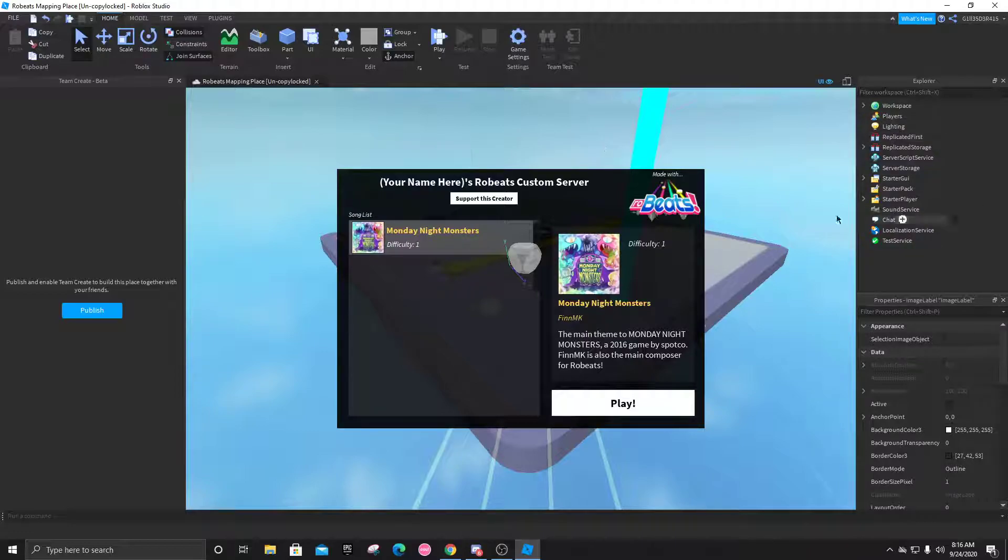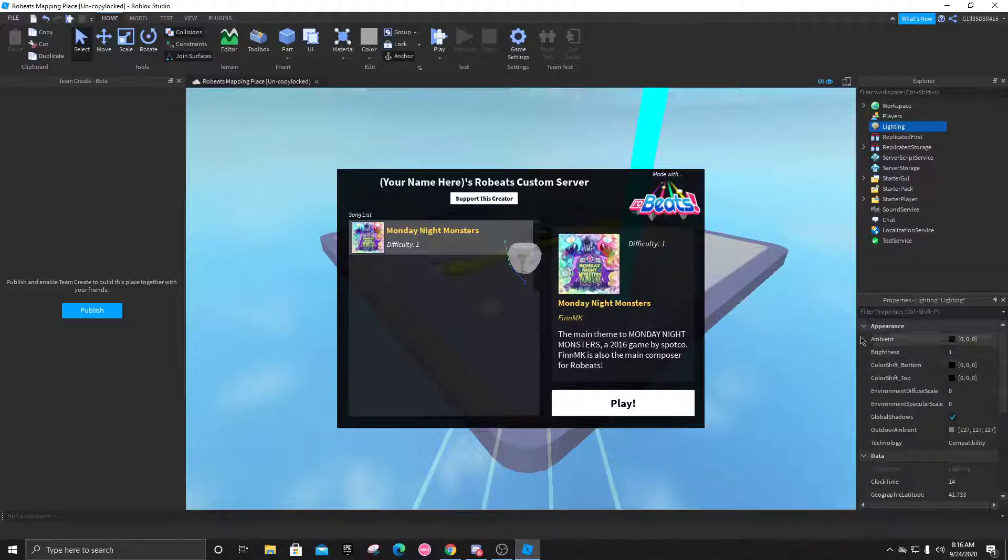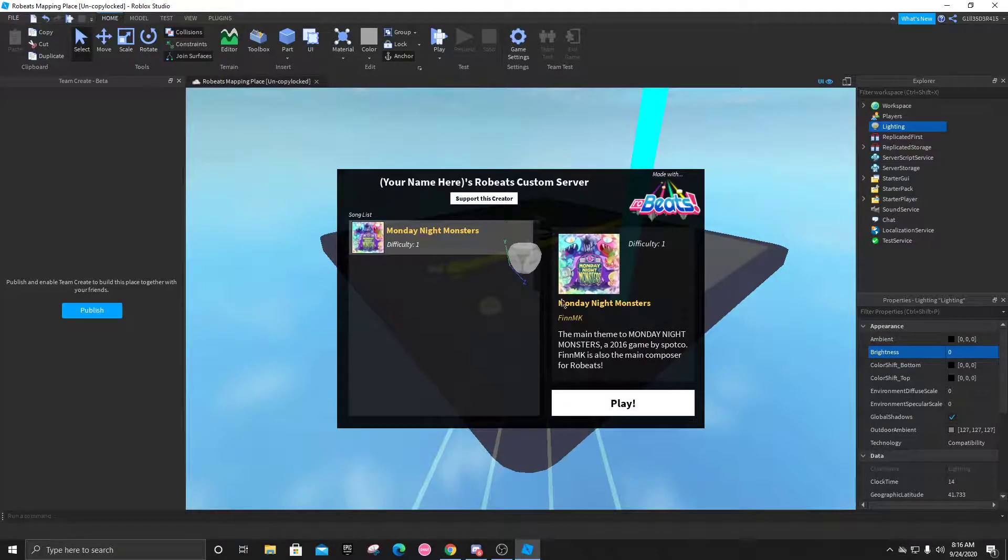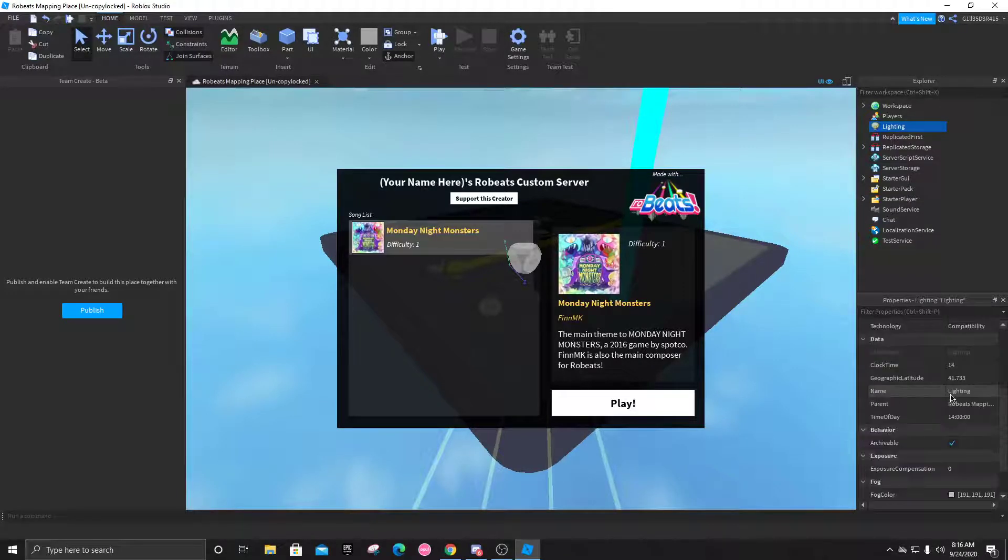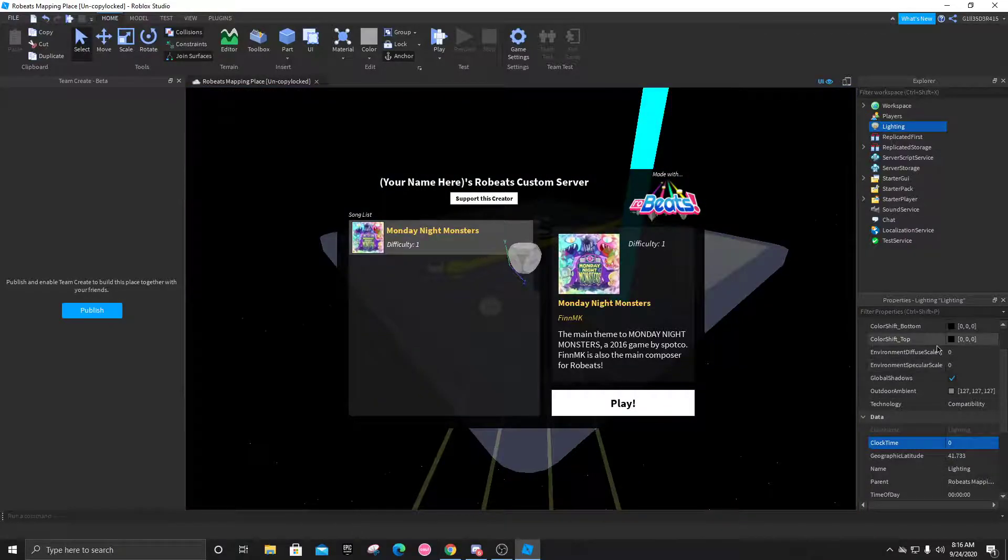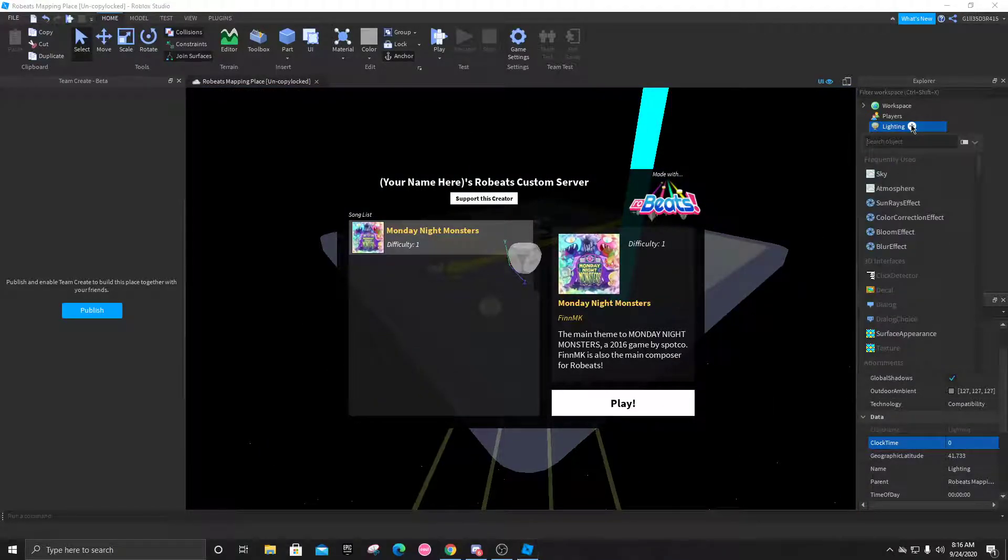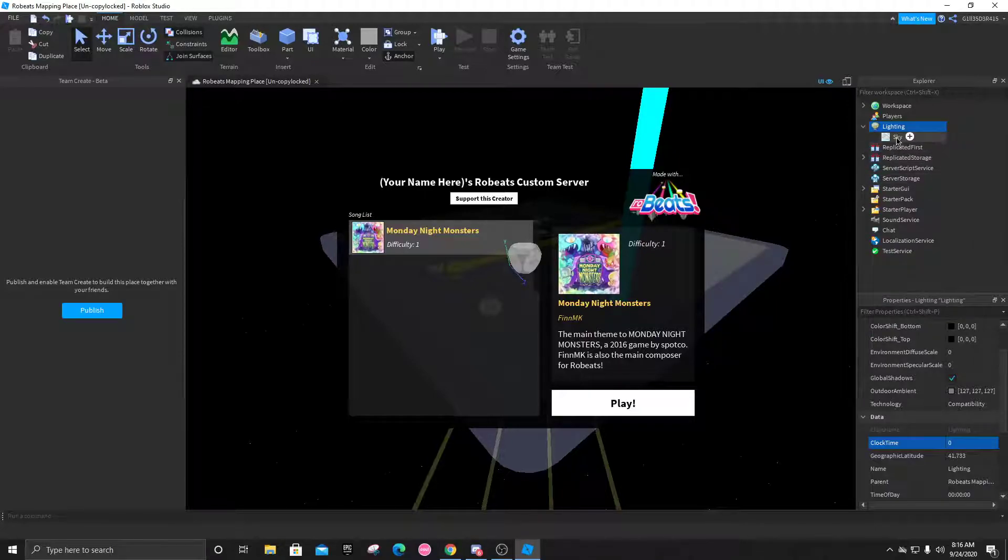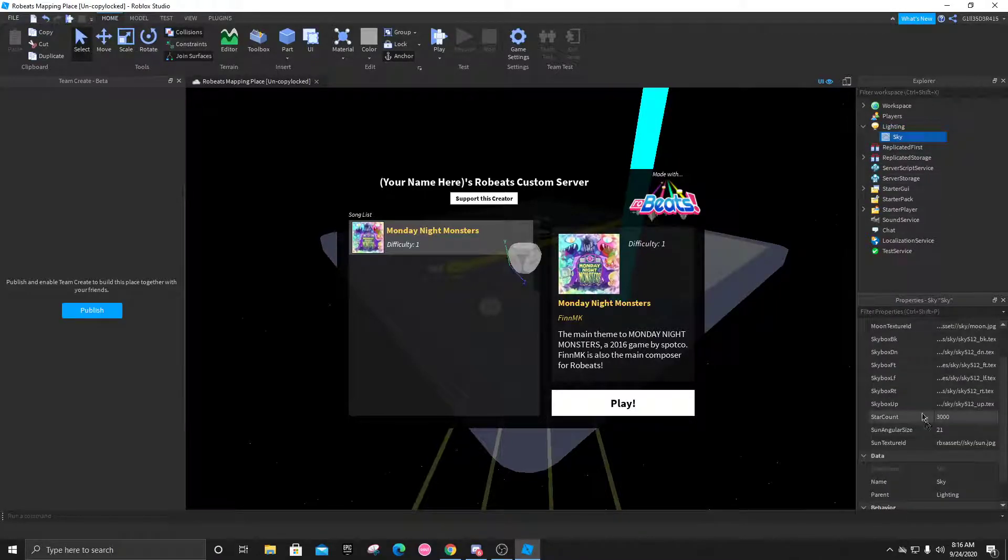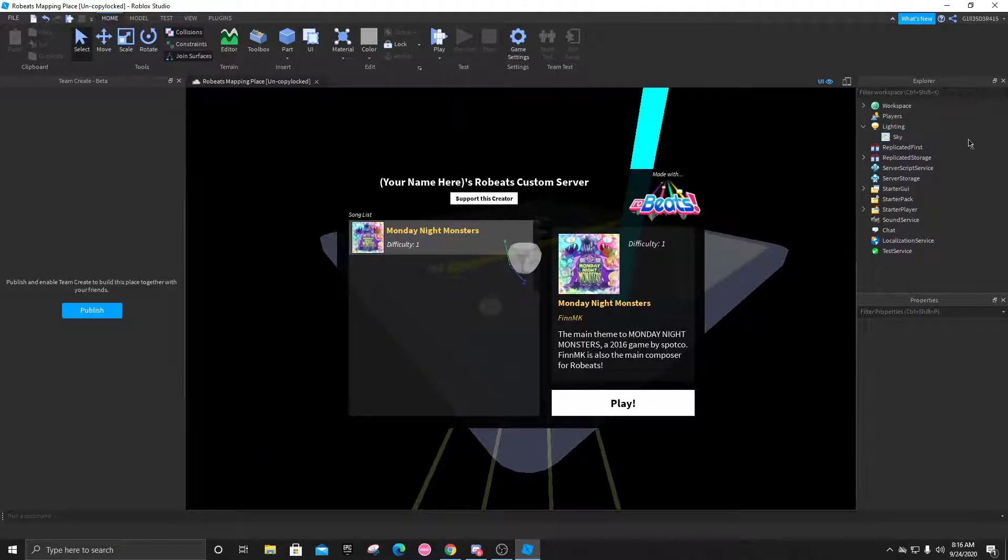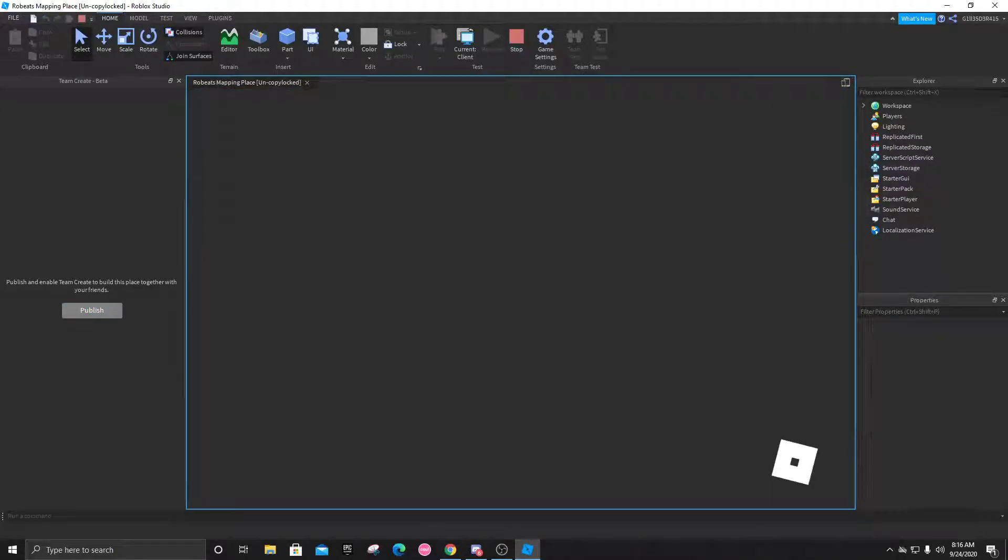For the background, you're going to click on lighting. If you want this square thing to be dark, just put like zero. For the actual time of day, you're going to look for clock time and set it to whatever you want, like zero. If you don't want the stars, you can click on the plus, click on sky, look for star count, and just put it to zero. There you go, now you have dark theme.